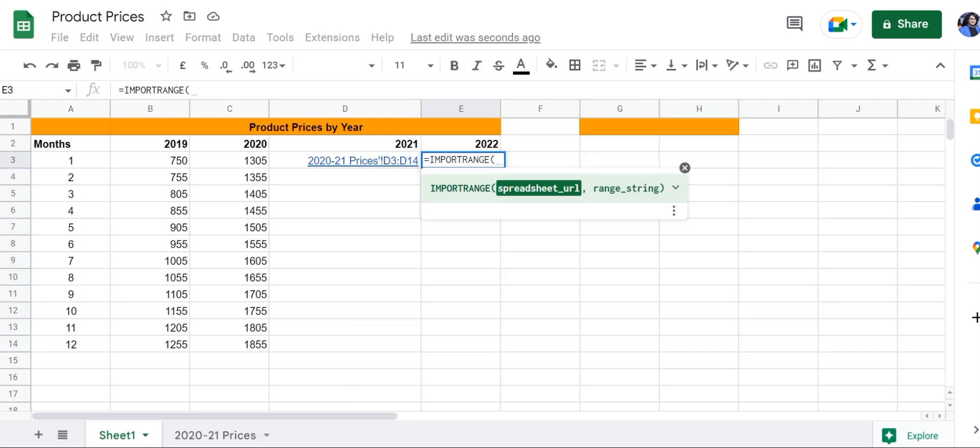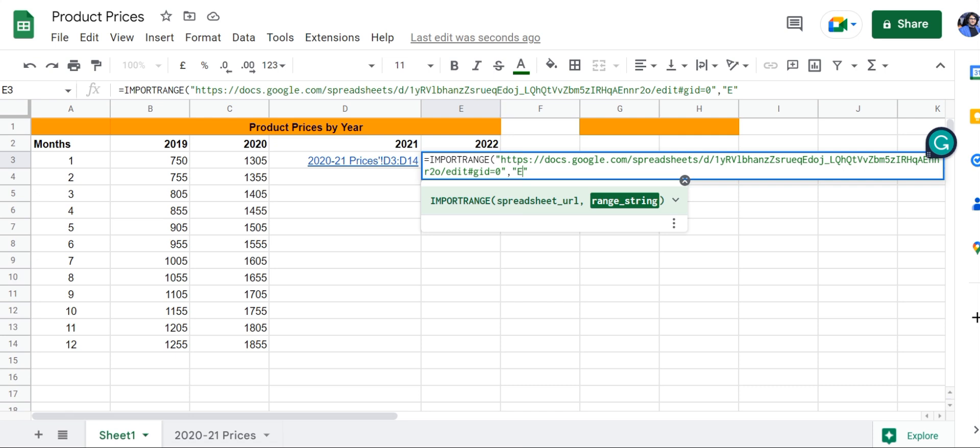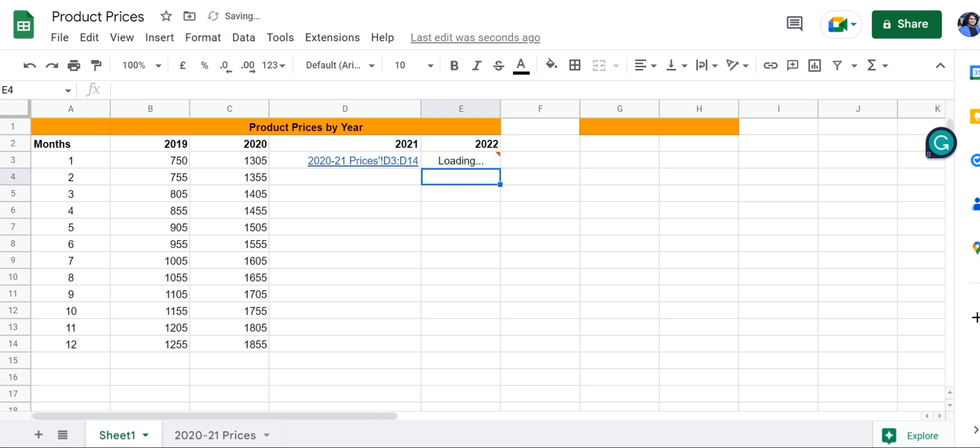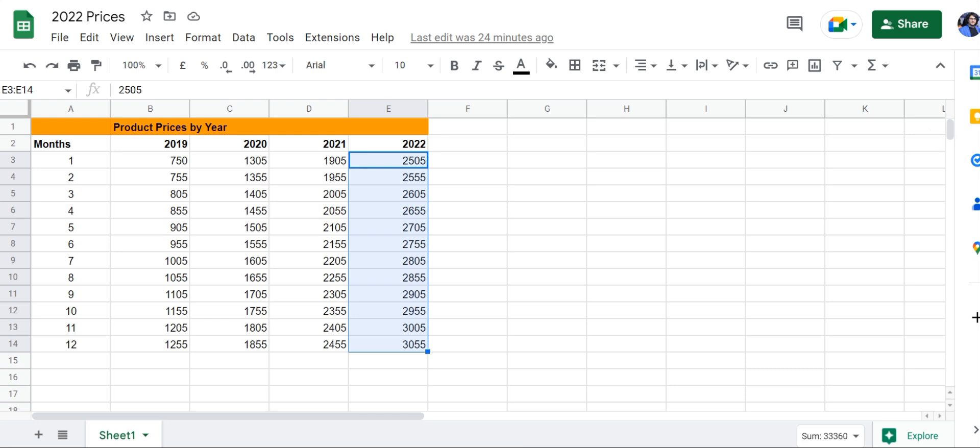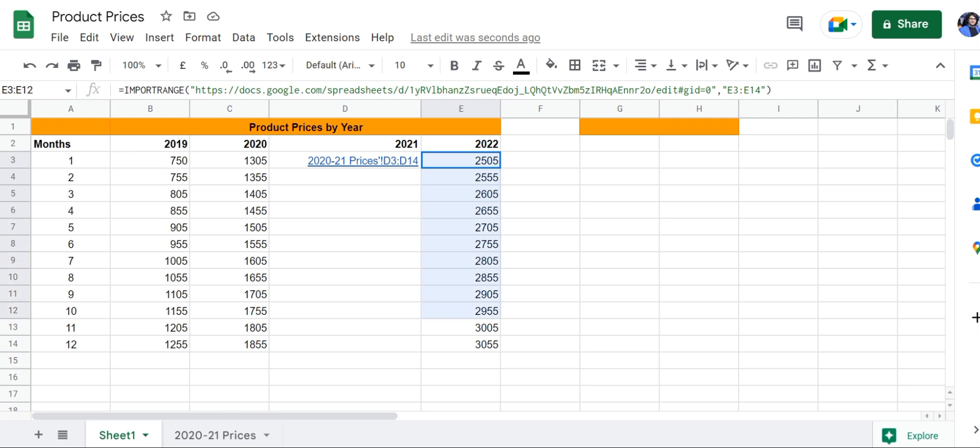Enter the URL in quotes in this formula. Next, add a comma and then enter the cell range—the cell range is E3 to E14. Press enter, and there we have it. We have successfully brought over the prices for 2022 into our new sheet.